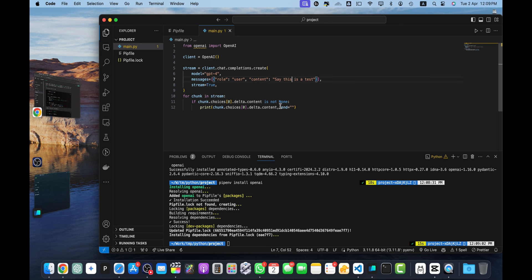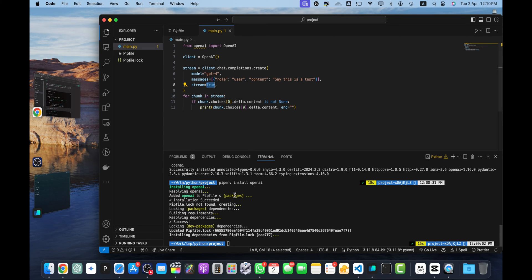You can add anything else. And we have enabled the stream so it will keep showing a response in real time.